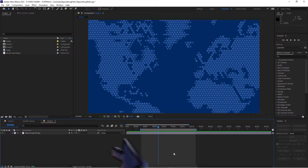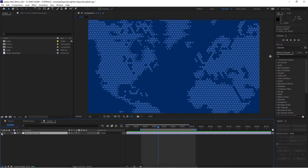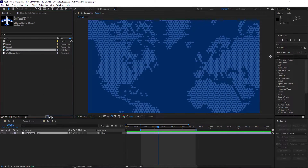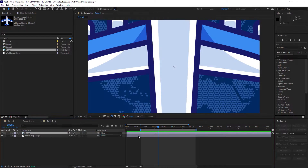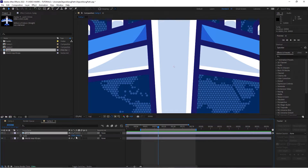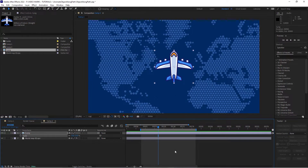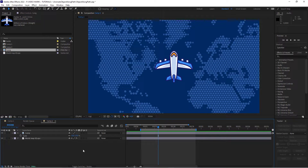All right, so we're in our comp here. I already have the background in place. Let's add this little plane graphic, scale it a little bit like so, and now we want to actually draw that path.